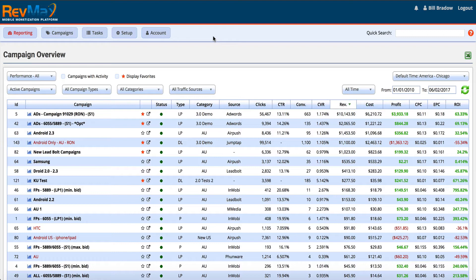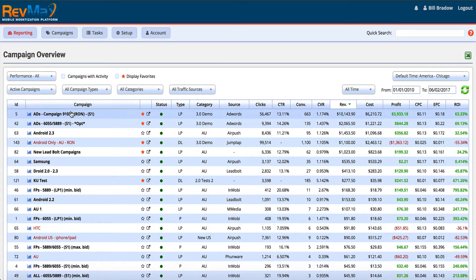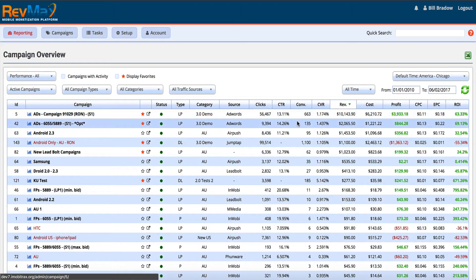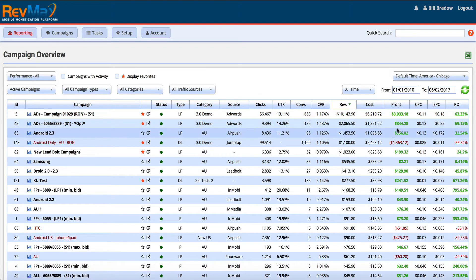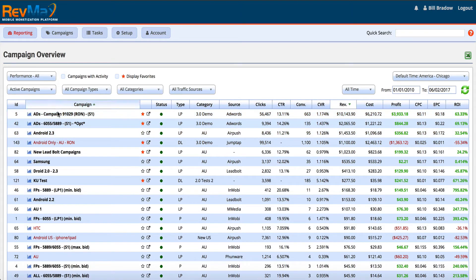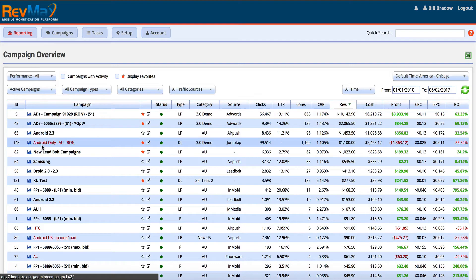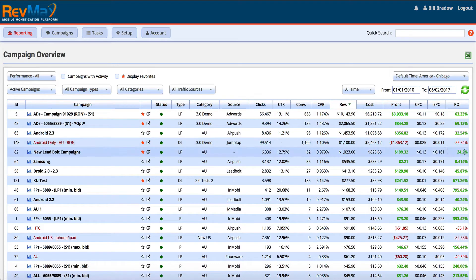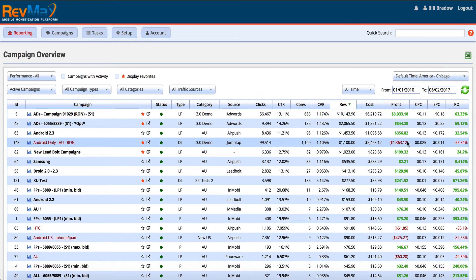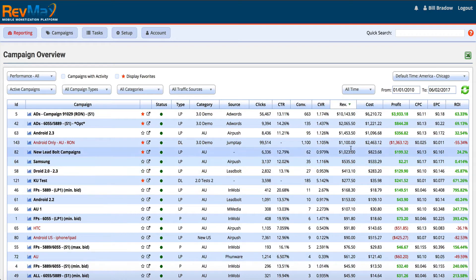Looking through the dashboard, we can see that our profitable campaigns are highlighted in black and we also have our profit shown in green. The ones that are losing money with negative ROI are in red, which we also denote in the profit line. So we can see what's working and what's not really quickly.